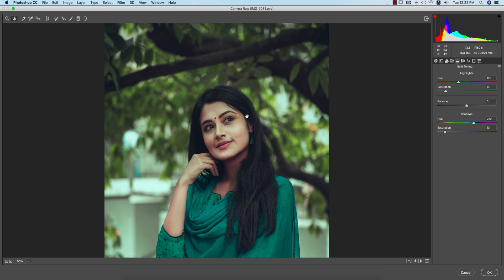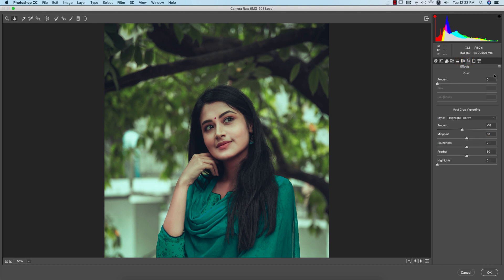Split Toning is very important — it splits highlight and shadow tones into two colors. For the Highlight tone, Hue is 129 and you control the percentage with Saturation. For Shadow tone, the Hue value is 222 and Saturation is 13. There are no lens correction issues. For Effects, I skipped grain but added Post Crop Vignetting at minus 16.